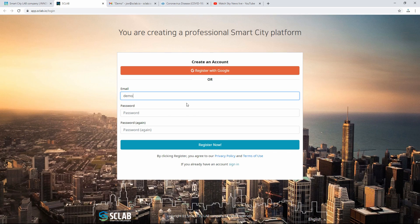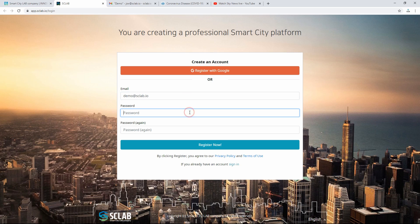Enter email, password, password confirmation, and click Register Now. An approval email will be sent to the email.